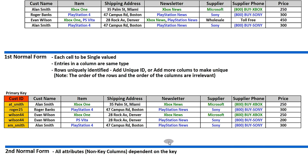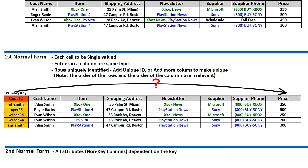Second Normal Form: all attributes — meaning non-key columns — must be dependent on the key. So which columns don't depend on the key? For example, does the customer ID determine the price? Does the price depend on who buys the item? The answer is no — it doesn't matter who buys an Xbox One, the price will be the same. So the key doesn't determine the price, and we have columns that don't depend on the key. Those have to be separated out.